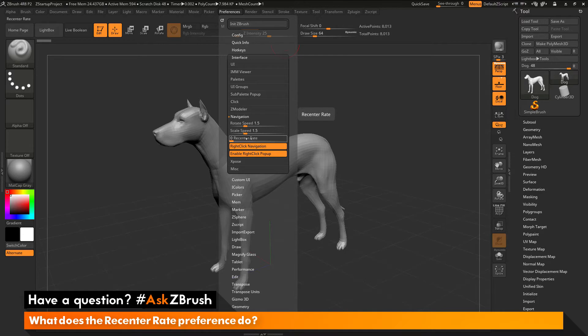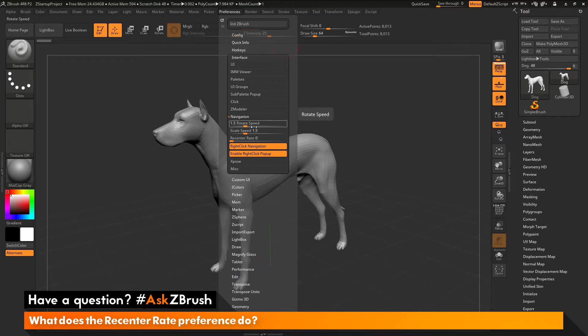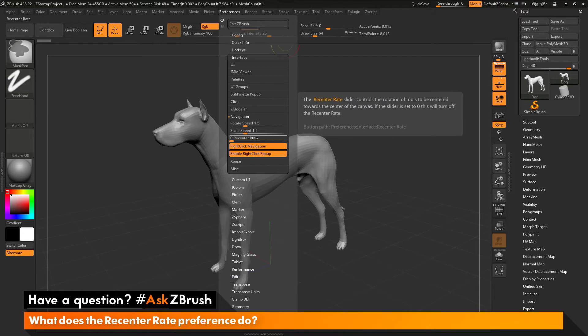In this area there is a slider called recenter rate. So what does this slider do inside ZBrush? Now one thing to note, if you hover over any of the buttons inside ZBrush and you hold down control, this will pop up a little help text dialog. So hovering over recenter rate and holding down control, you can see that the recenter rate slider controls the rotation of tools to be centered towards the center of the canvas.